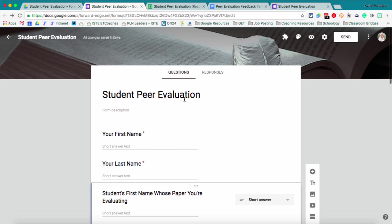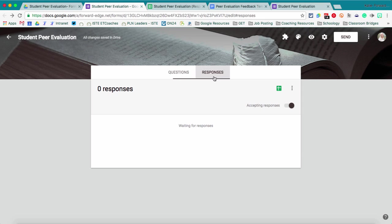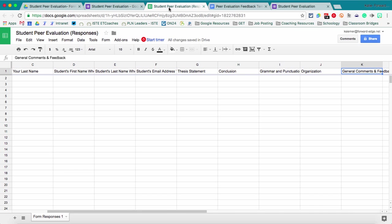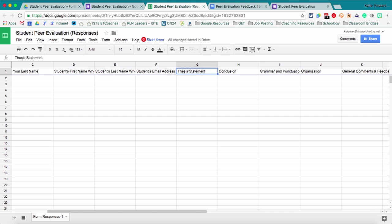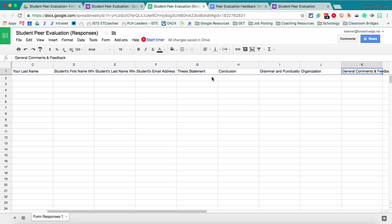And then once my form is created, then I can open up the response spreadsheet. And if you haven't used Google Forms before, a form automatically creates a spreadsheet for you and it puts all of your questions as the header of each form response. And then each submission for the form goes on a new row.